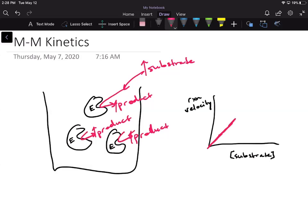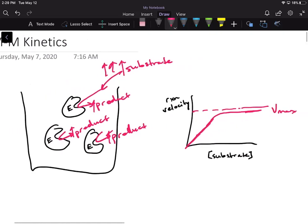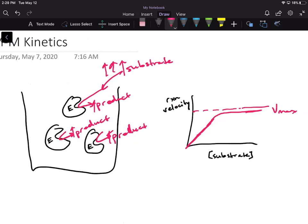But after a certain point, they noticed that if they added even more substrate, the reaction would kind of plateau off and they would reach a maximal velocity — a V max. They realized that the rate of your reaction could not depend only on substrate, because if it only depended on substrate concentration, velocity should always linearly increase. Because it was plateauing off at this V max, the rate had to depend on something else.